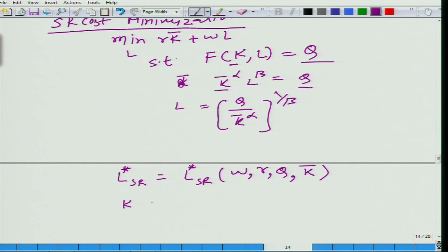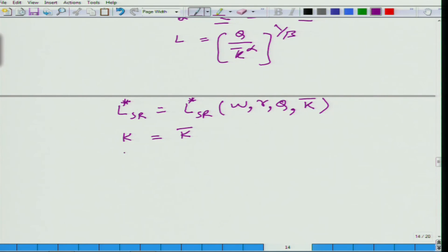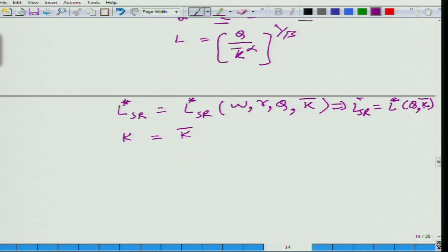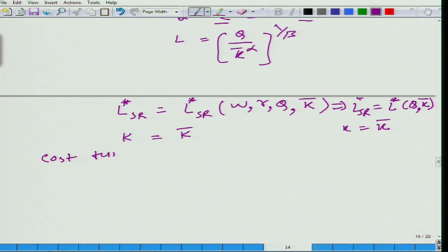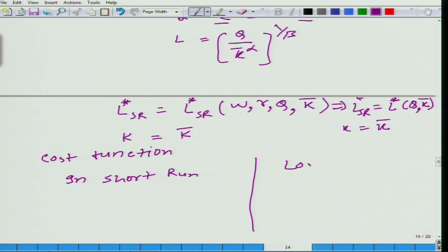As for K, it is simply given as K-bar. So L* is a function of Q and K-bar, because K-bar is the company's decision about how much capital to have to run the business. Now let us look at the cost function in the short run and in the long run.